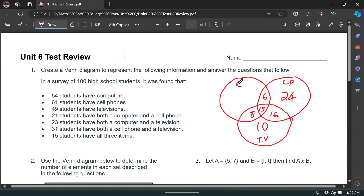Finally, 54 students have computers. We've already accounted for 29 of them. So 54 minus 29 is 25 — there are 25 students with only computers.